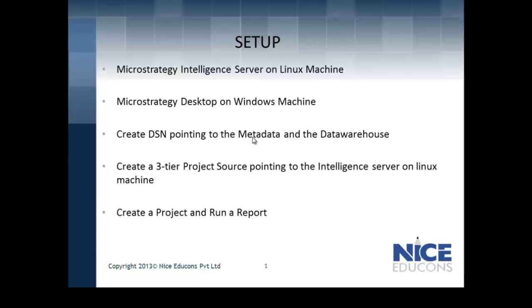Welcome everyone. We are about to learn the installation and activation of MicroStrategy Intelligence Server on Linux machine. We have taken into consideration the enterprise level setup of MicroStrategy BI tool and we already have MicroStrategy Desktop on Windows machine.